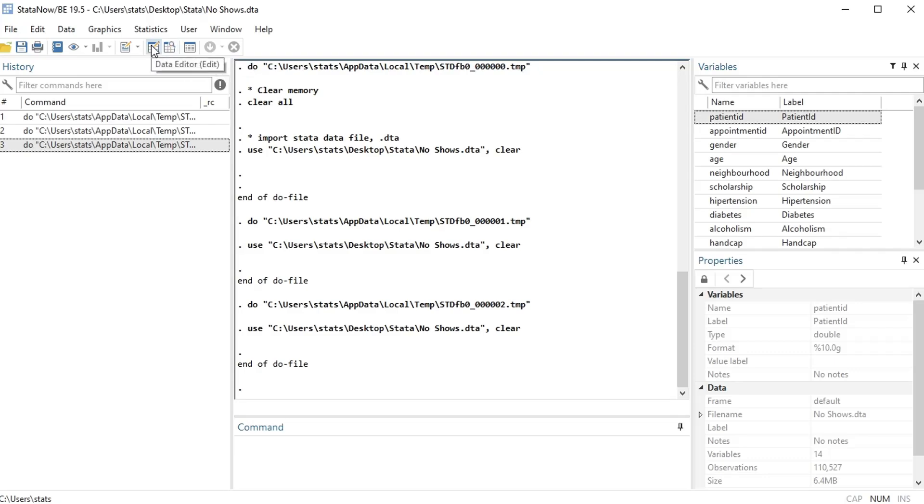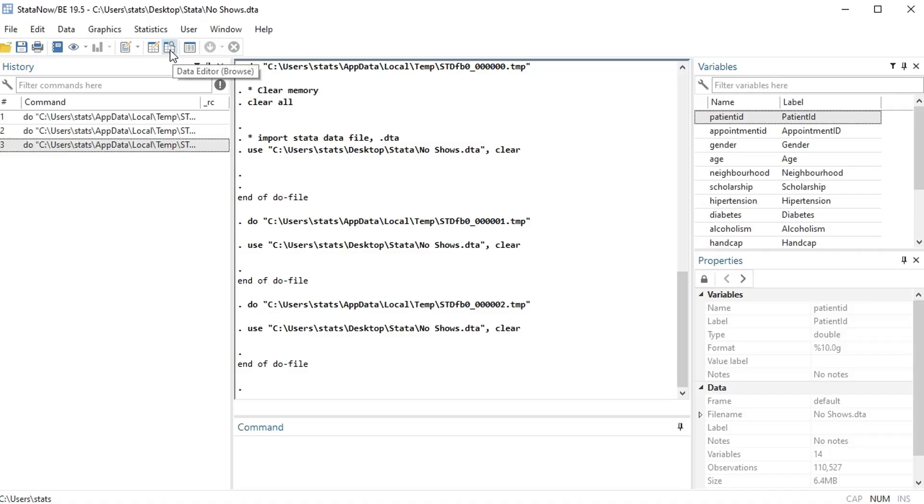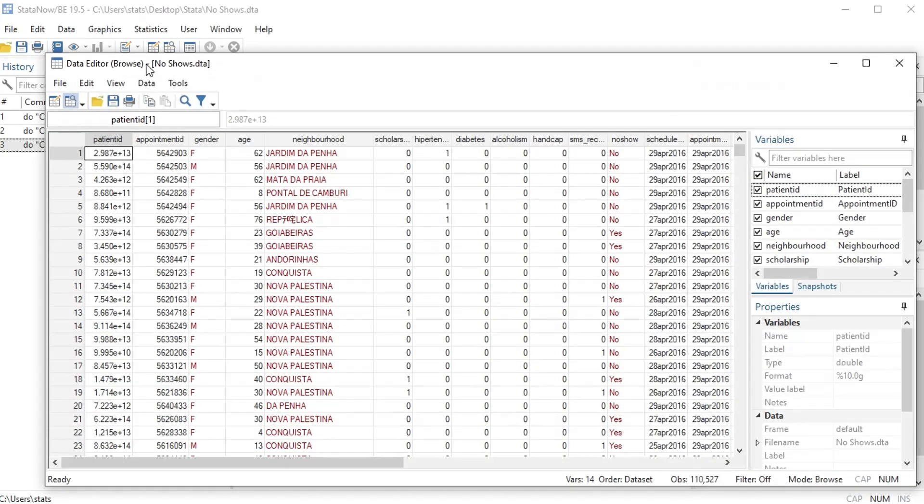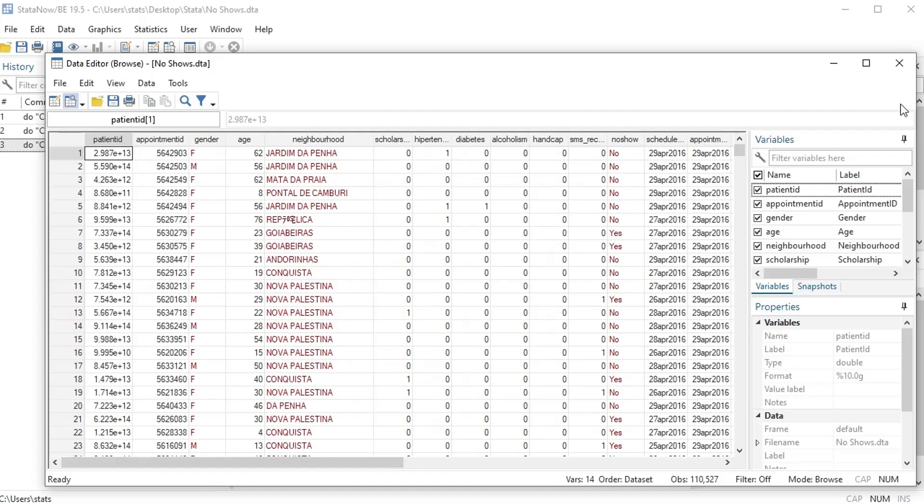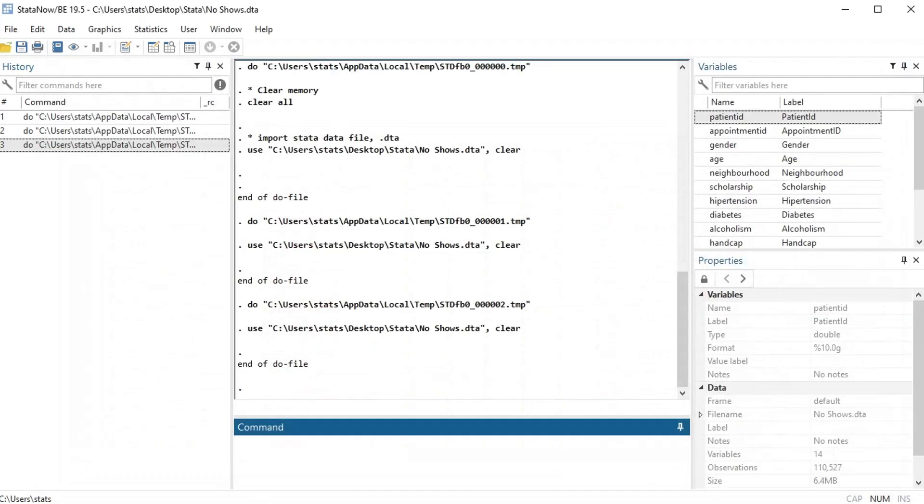I would highly recommend never edit your data directly, so you shouldn't be opening the editor. You can edit your data through code and that's better, so that way you can see what it is you've done. But browse, you can see the data like this.